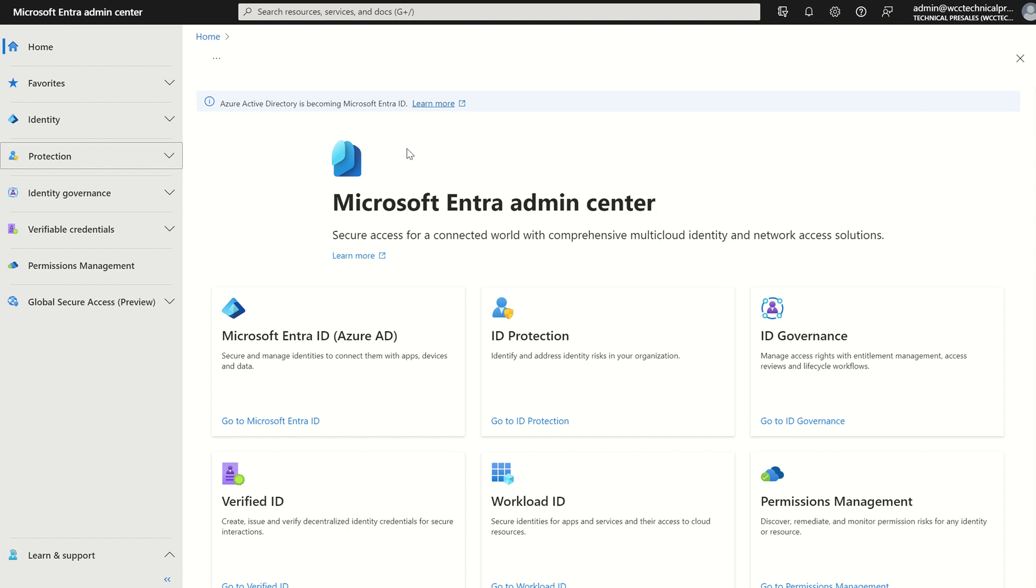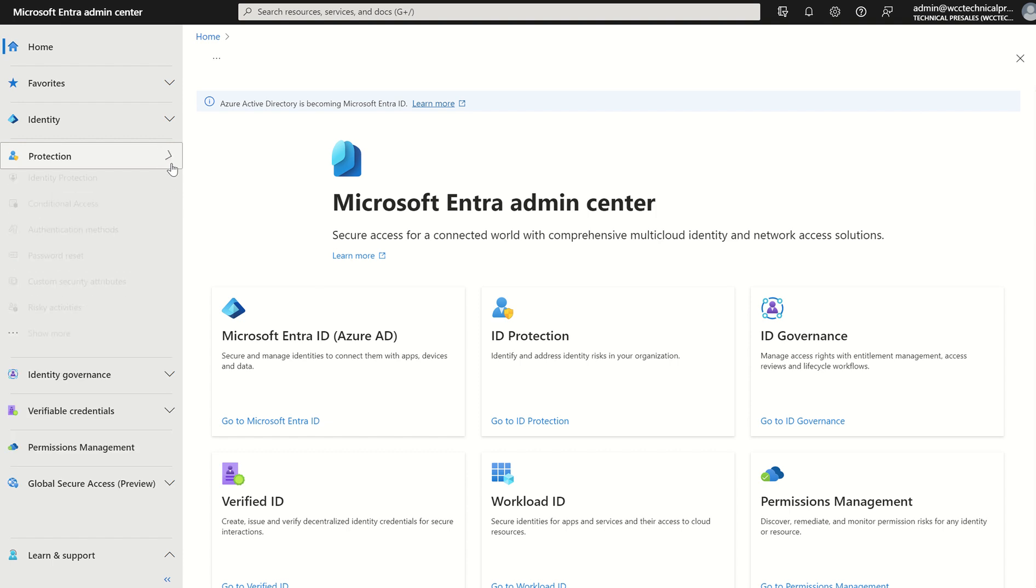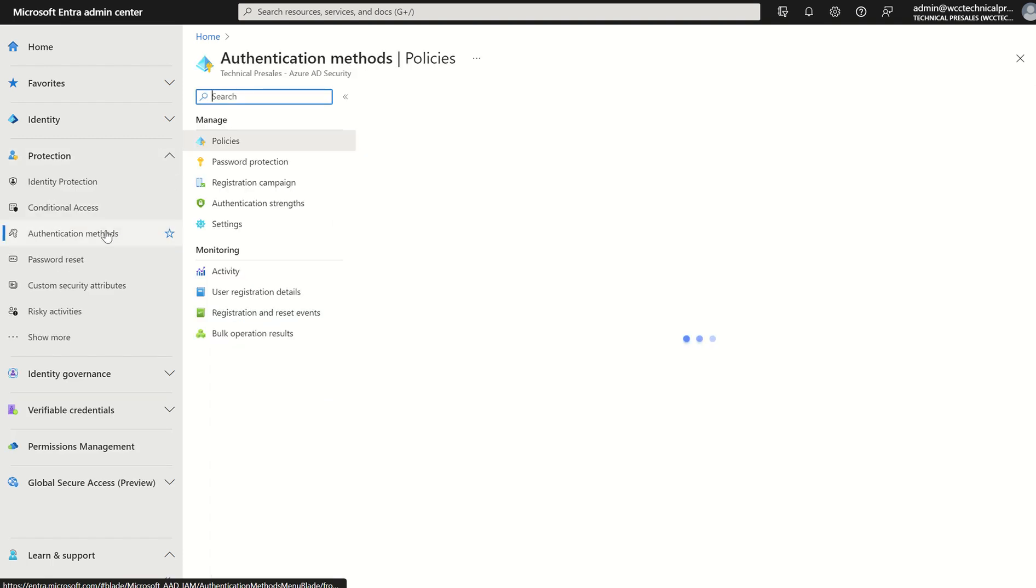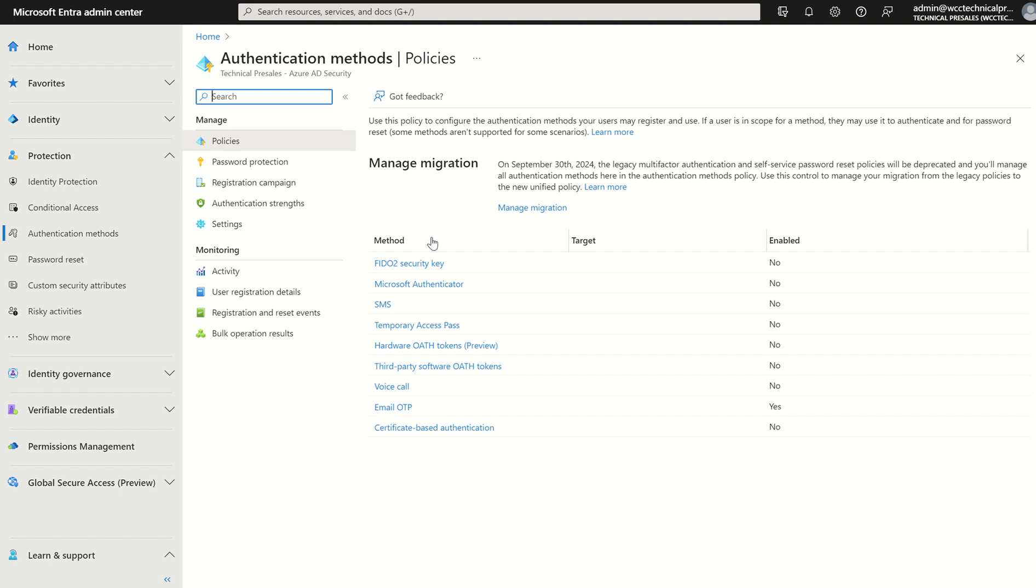With that I need you to access Entra.Microsoft.com and scroll to the left-hand service pane and select protection. If we scroll down to authentication methods it will take us to our dashboard.